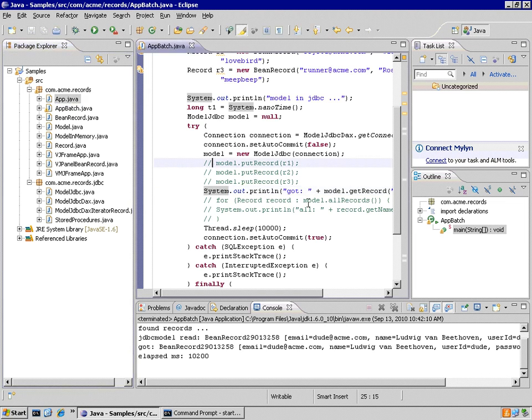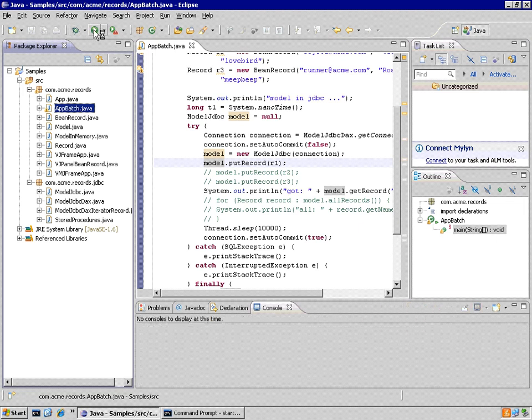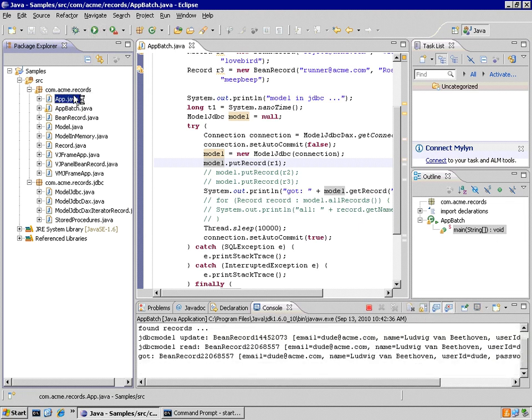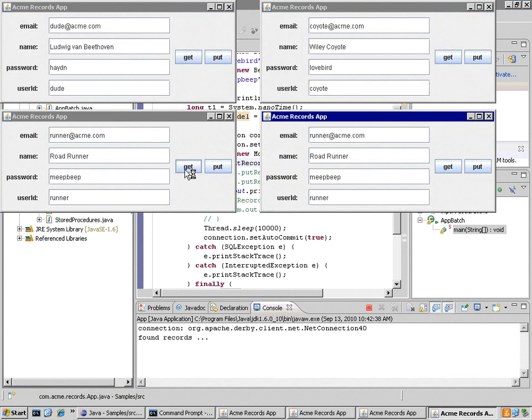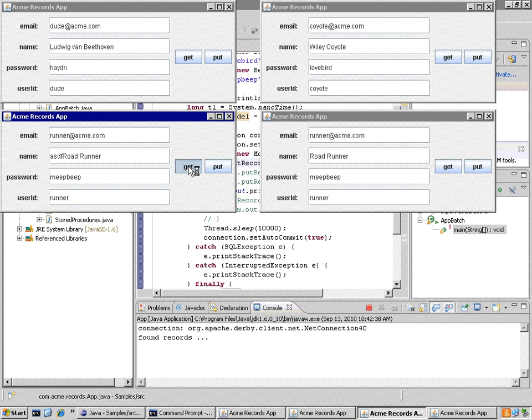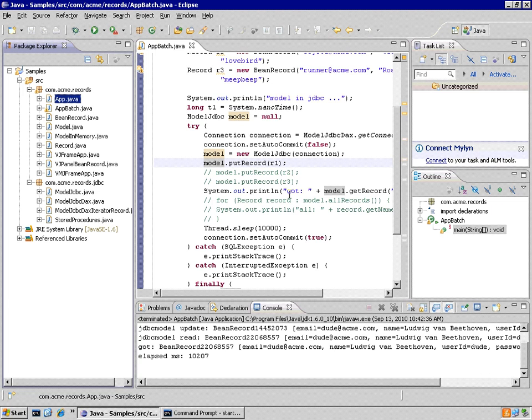But now let's change it to do an update. He's going to insert a record right there before he keeps going and sleeping for 10 seconds. So I'll run that batch job. Now I'll run my application. Notice I can try to do a get and it freezes up. That's because the other batch has the whole system locked down. I can't do a get or a put in those circumstances.